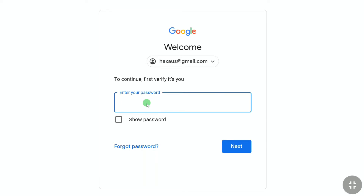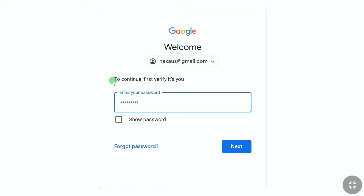Enter the password of your Google account. Let me enter my password real quick. After entering your Google account password, click on Next.